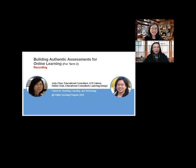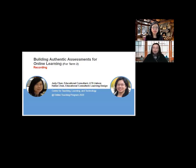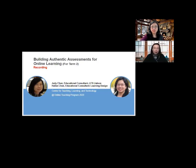I'm Hai Lan, Hai Lan Chen. I'm a learning designer with CTLT, most involved in many projects working across campus in different faculties to help faculty design courses either online, blended, or face-to-face.